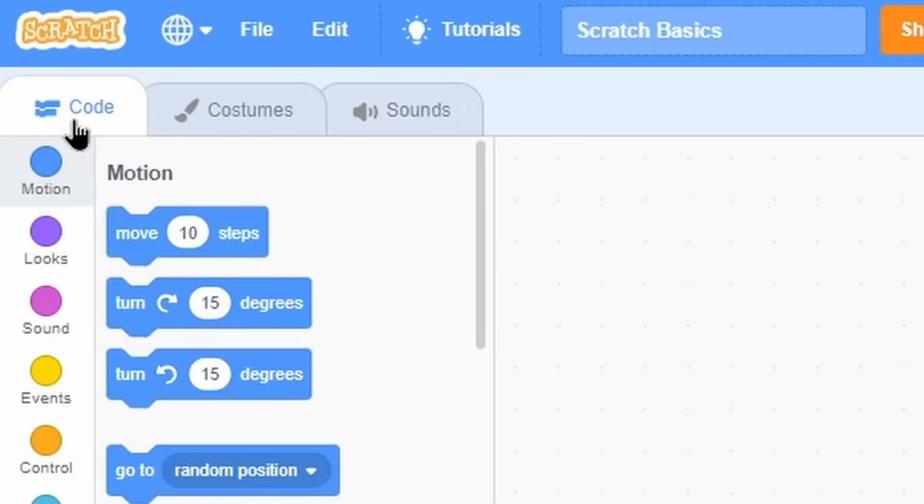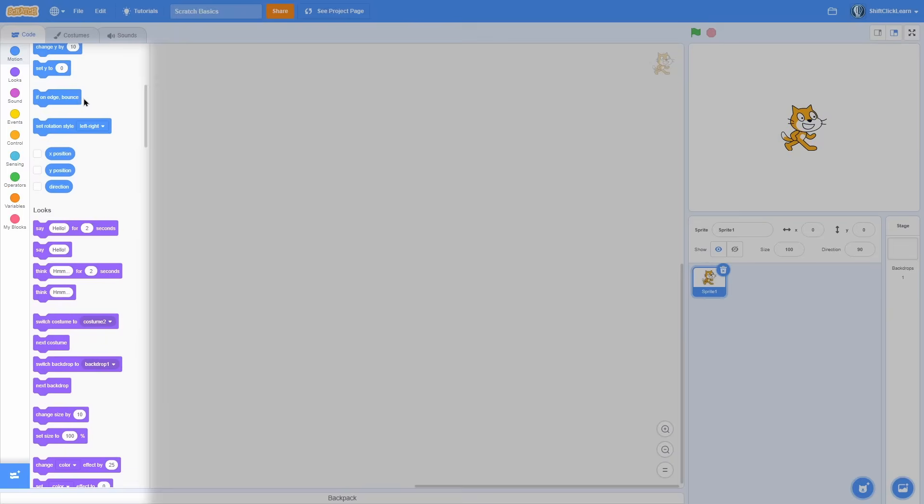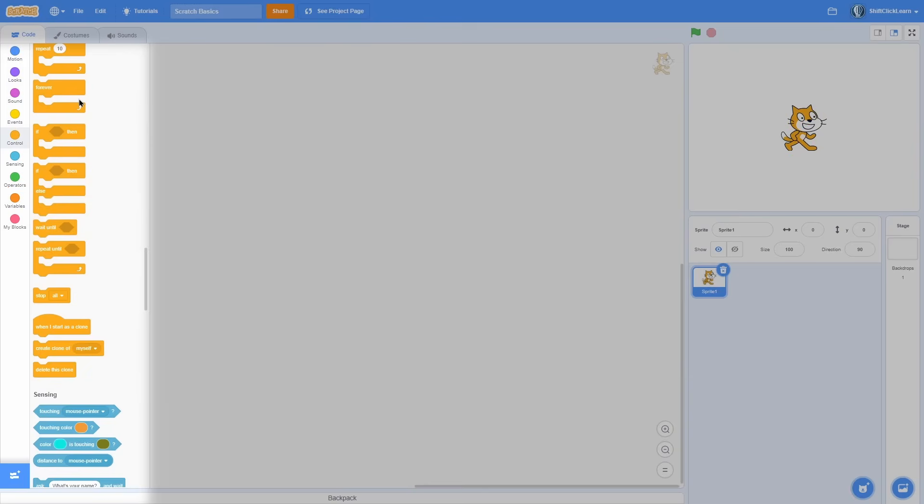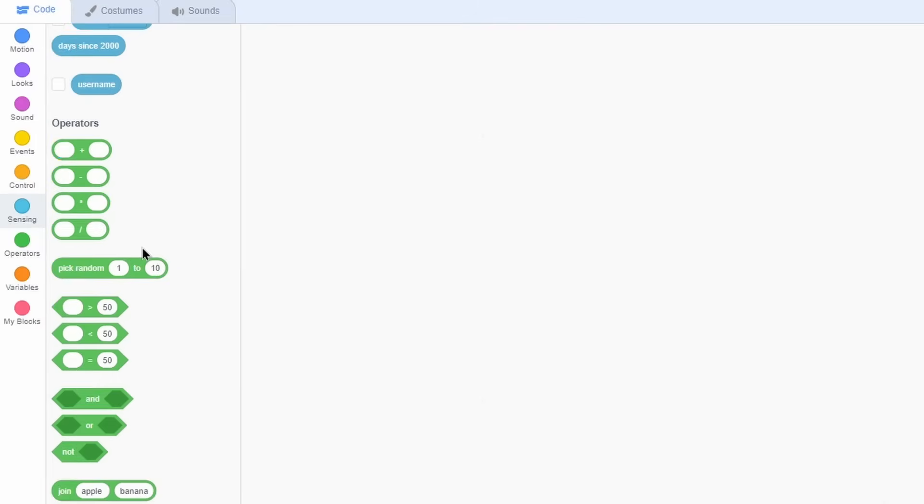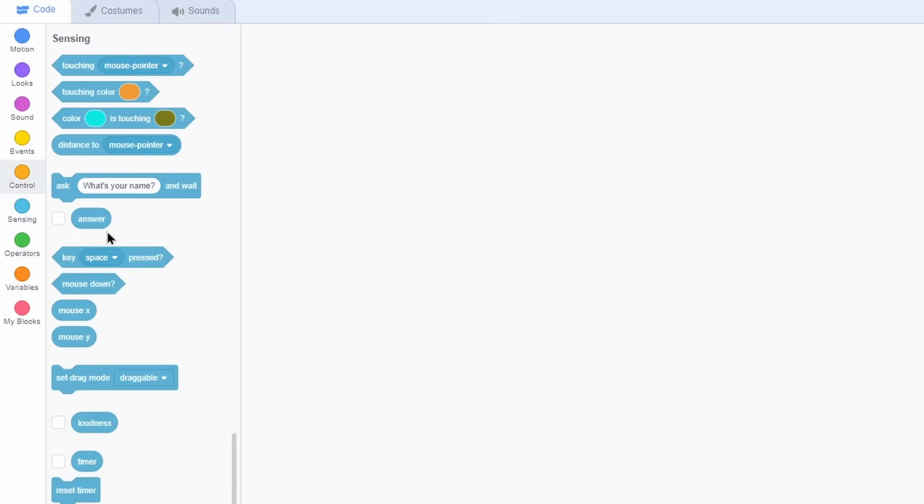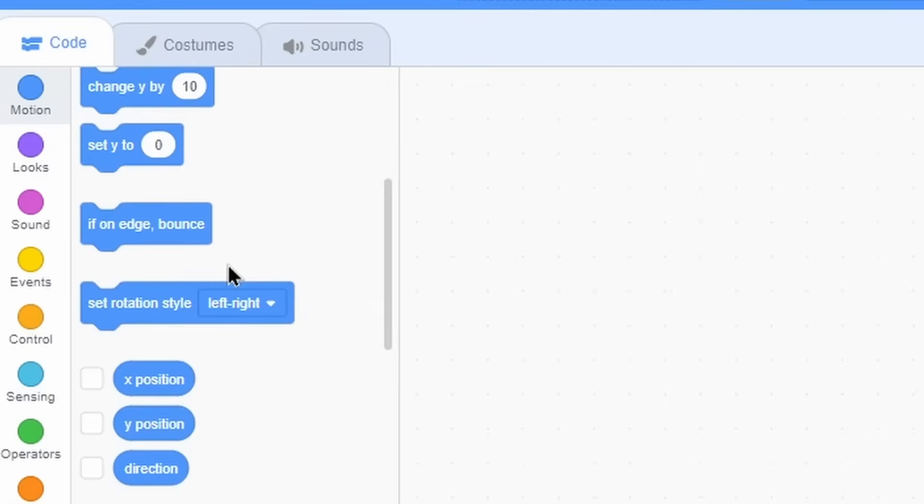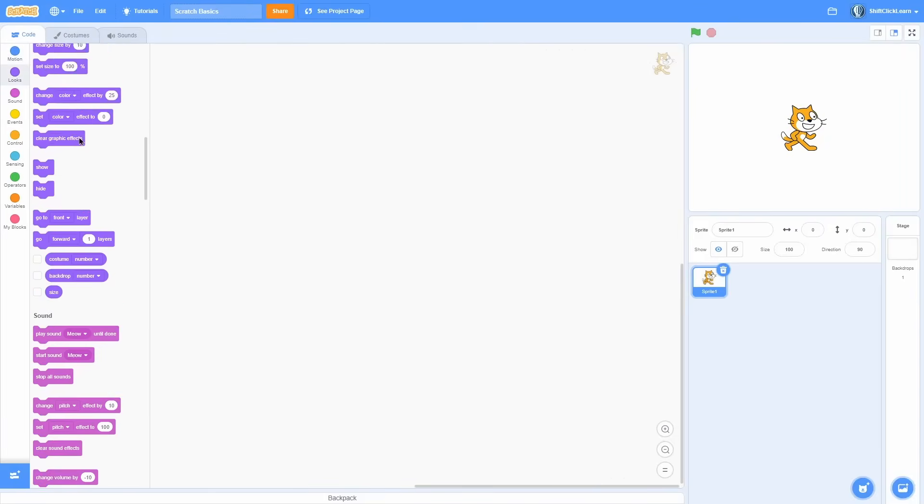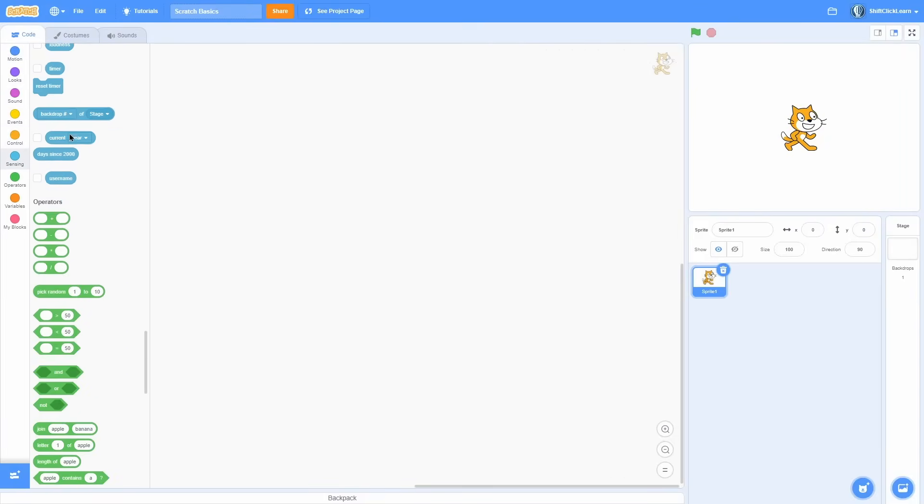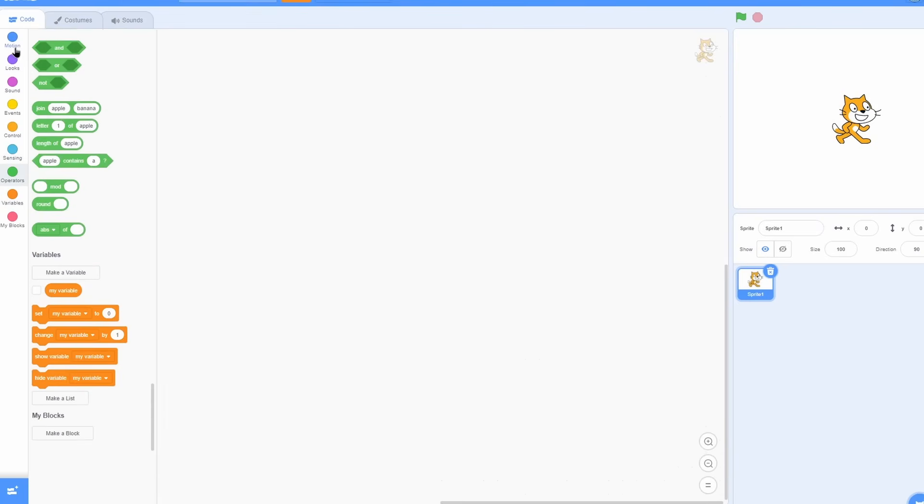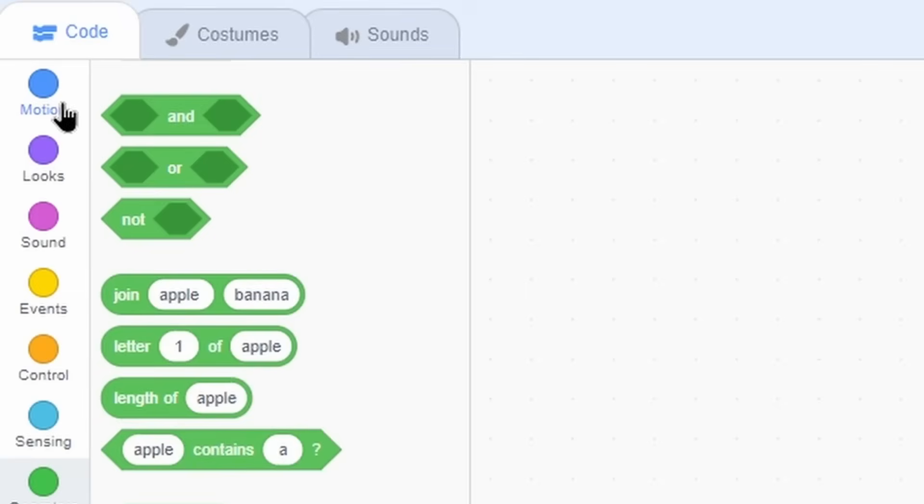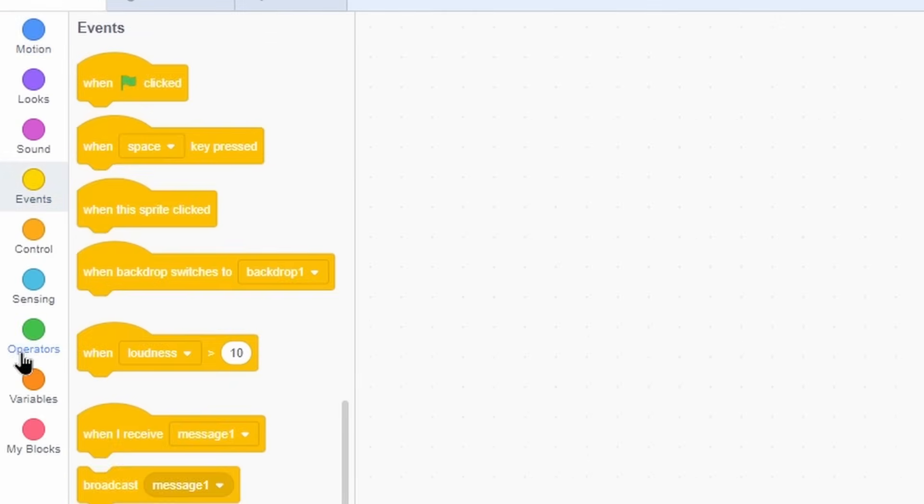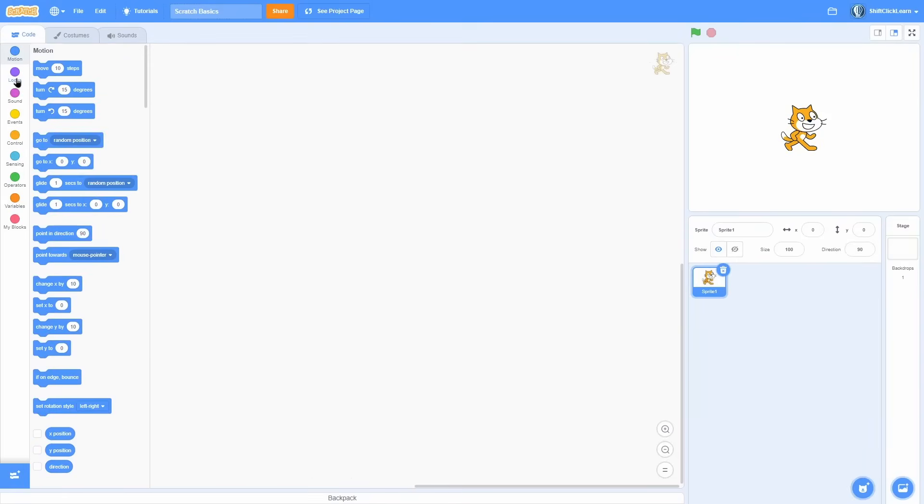Right here is the block palette. So these are all of the blocks in Scratch. And you can just scroll up and down with your mouse wheel. And a tip here is say I'm at motion. Instead of having to scroll all the way down to variables, all I have to do is click on the tab over here. So if I click on motion, boom, it just scrolls over there. So that is a way to save time.